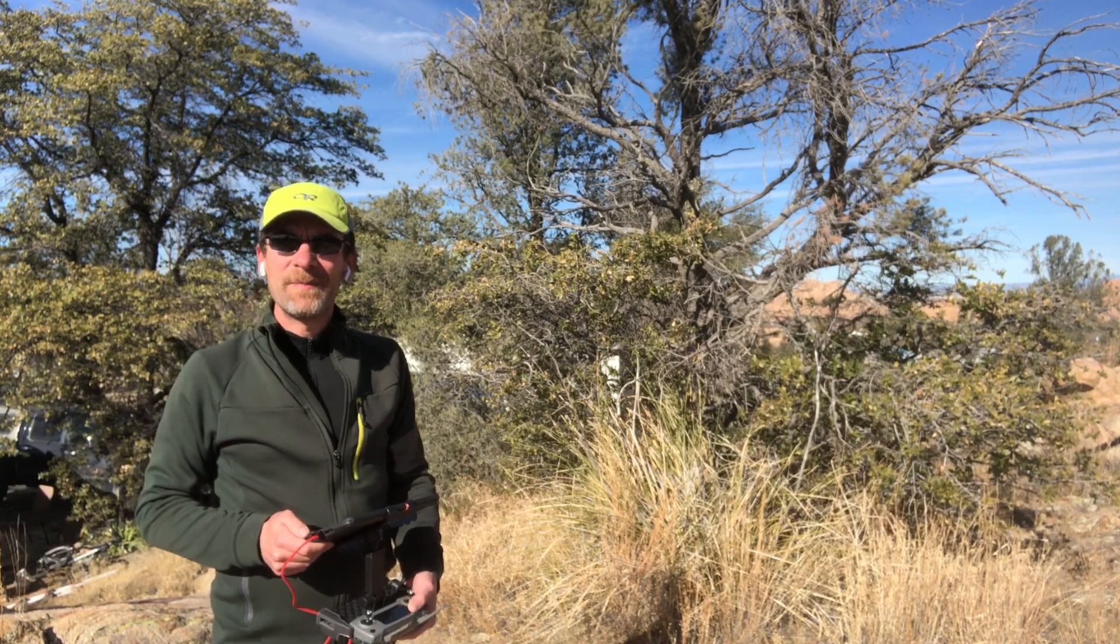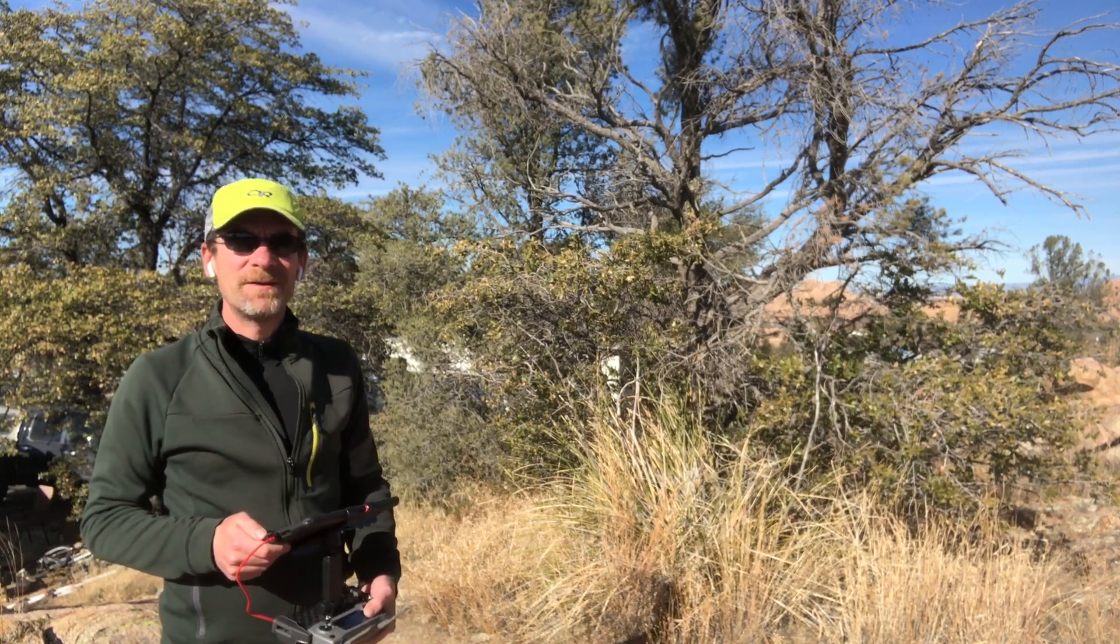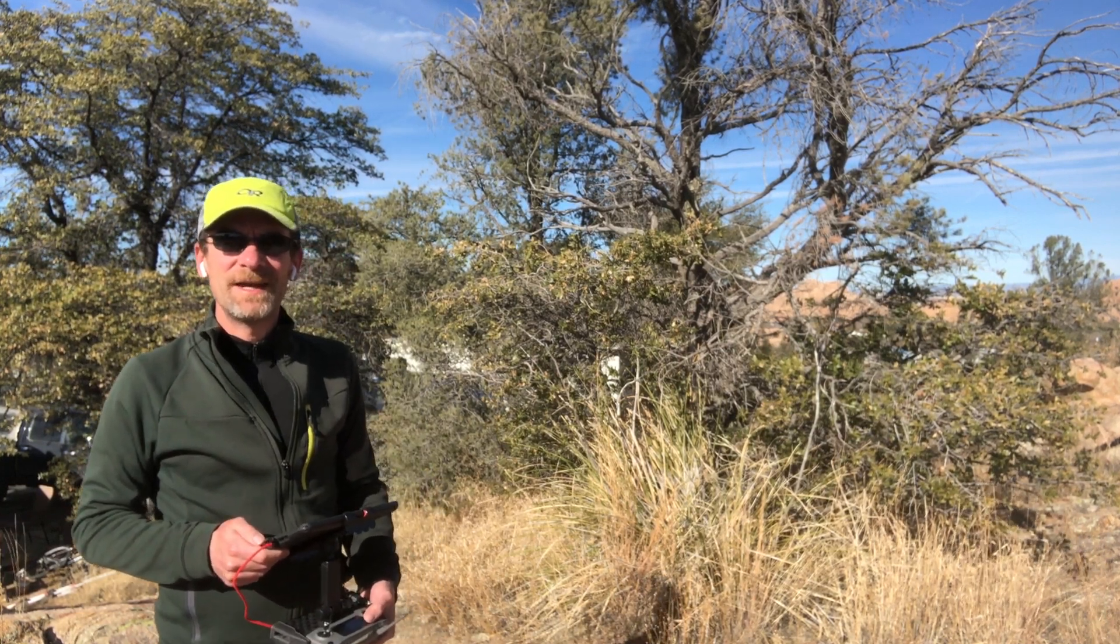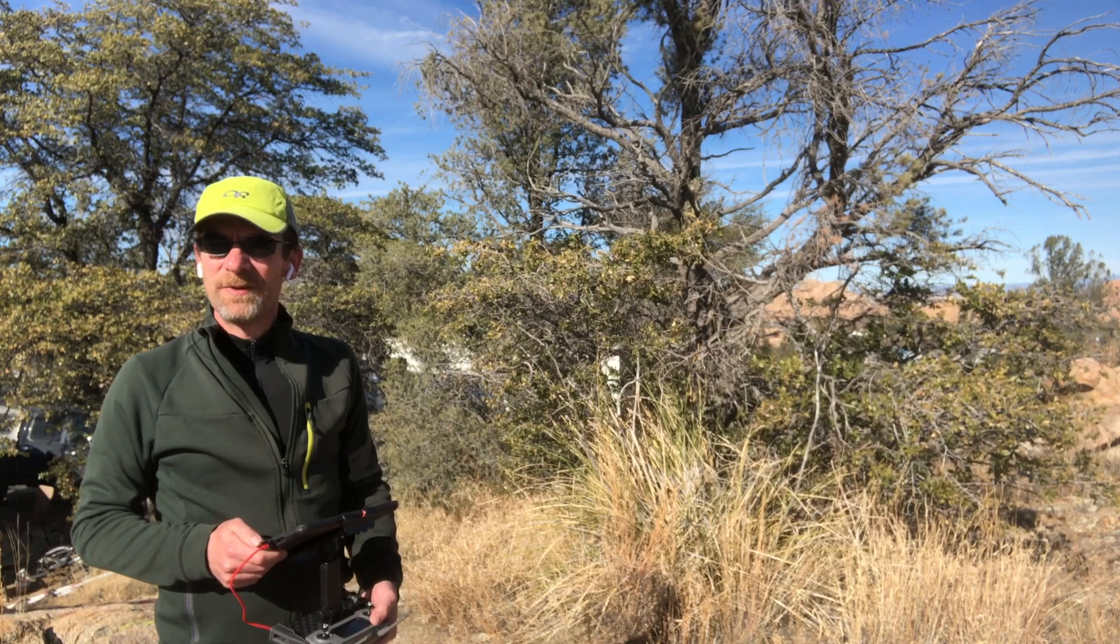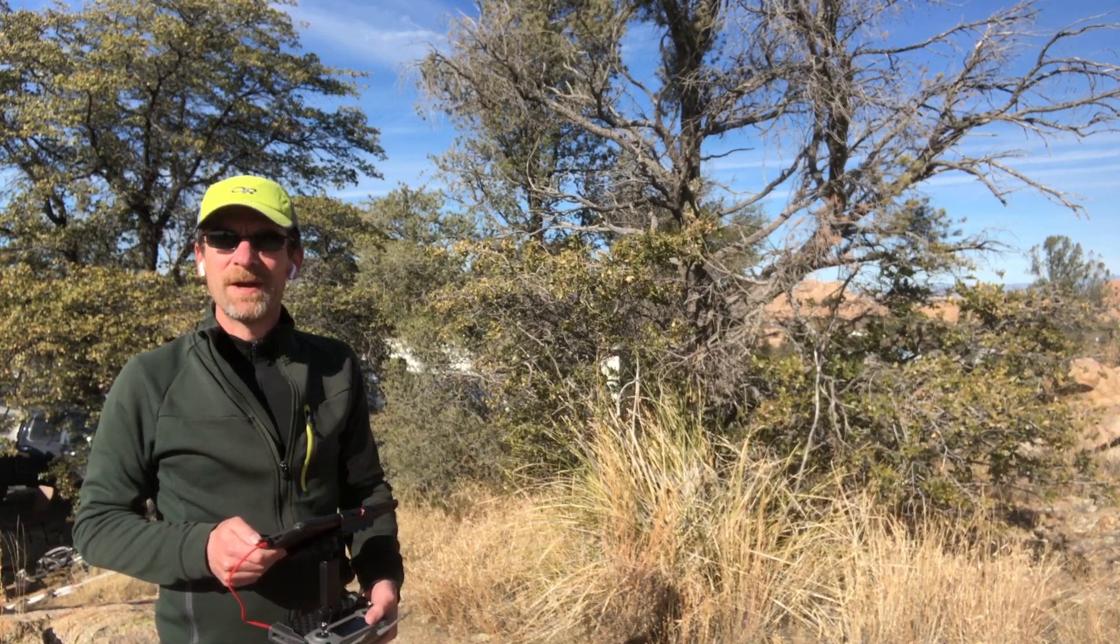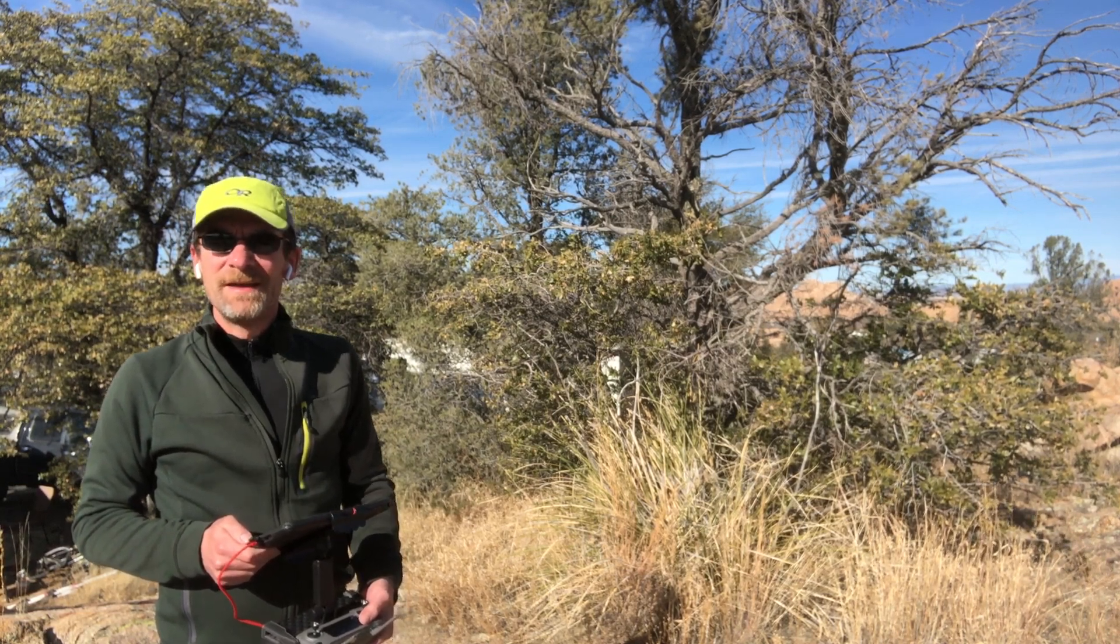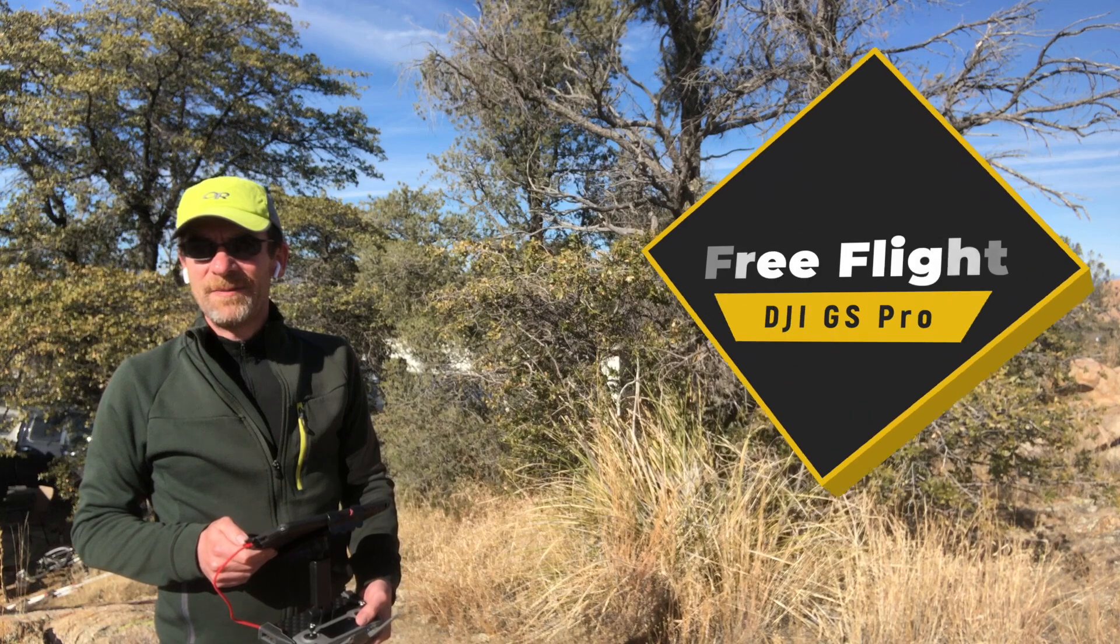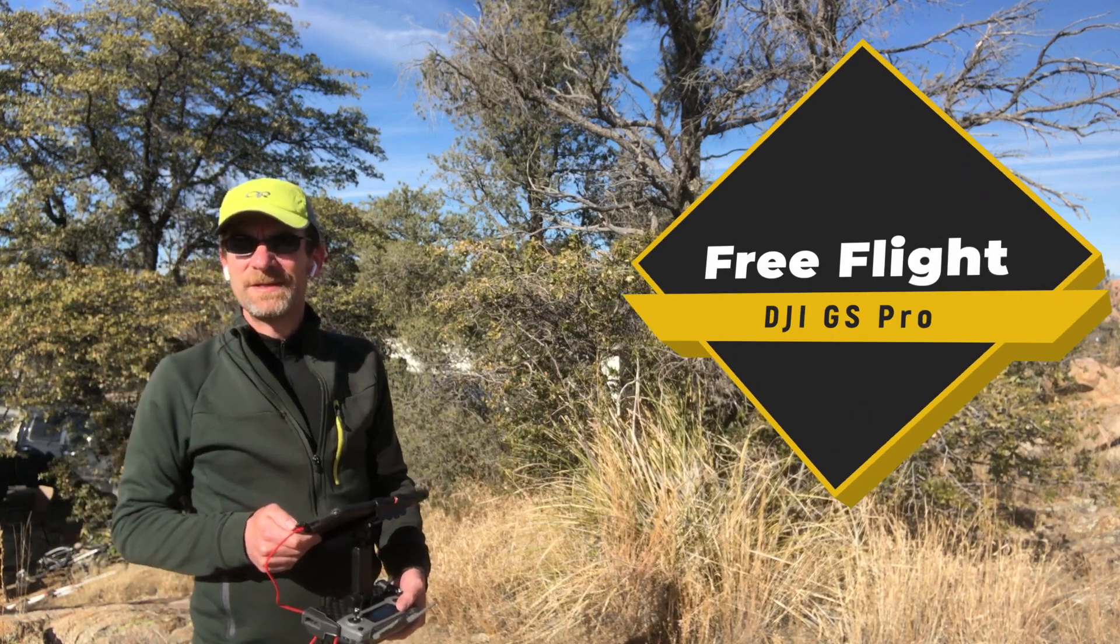Hey everyone, thanks for stopping by the channel. Today we're out here in the Granite Dells again and I've decided to do some more videos concerning Ground Station Pro from DJI, given how many people have actually stopped by the channel recently checking out information on Ground Station Pro.